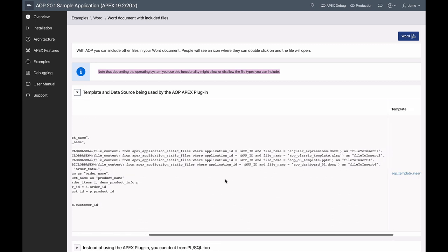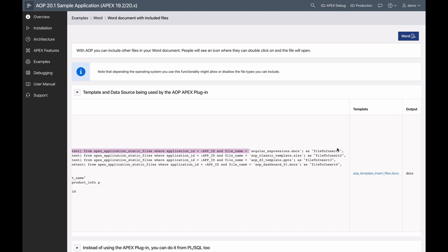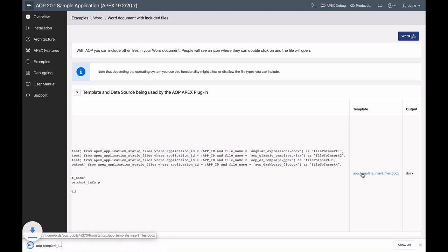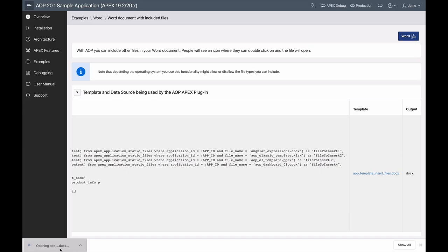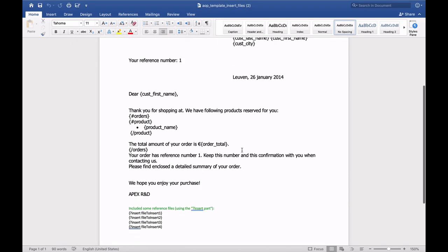So if you open up the template and data source being used section, you'll see the query behind the scenes for our call to AOP. And you can see that we're querying for a few files inside of our data source. These files are aliased as file to insert one, file to insert two, and so on.